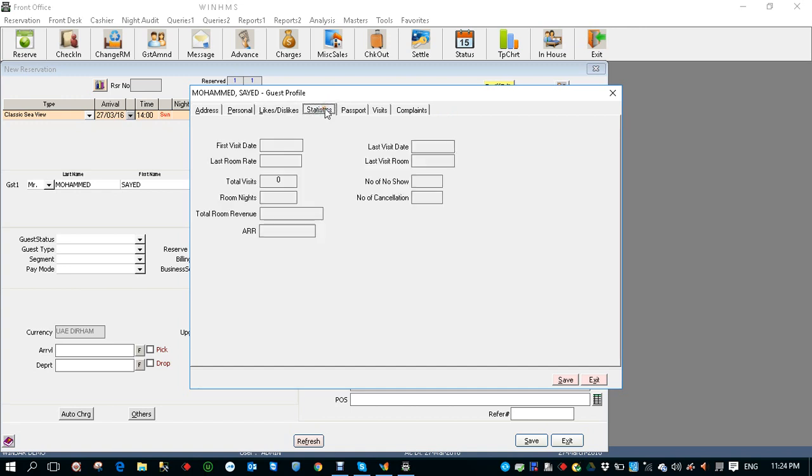You can also see the statistics, how many visits, when was the last visit, when was the last room rate, total revenue generated, ARR and so on.